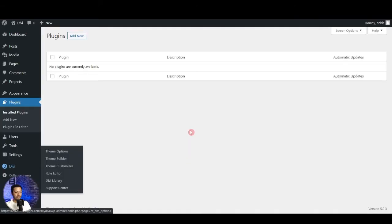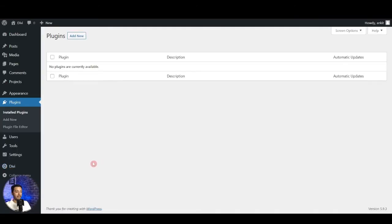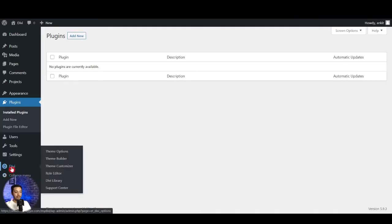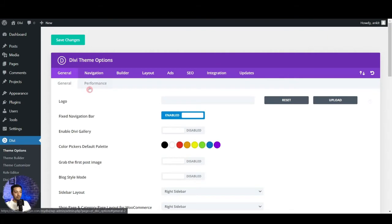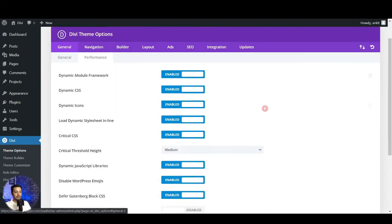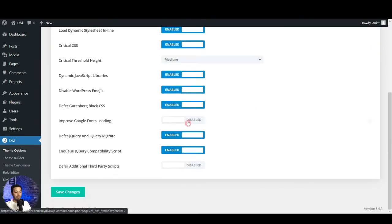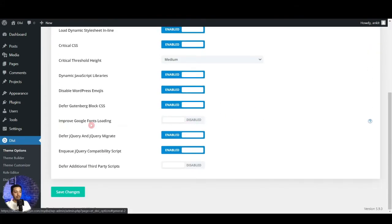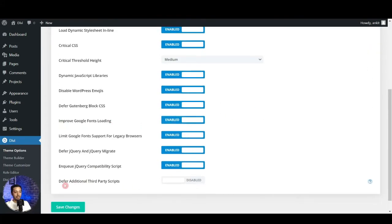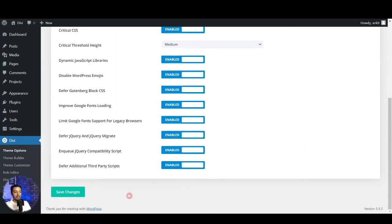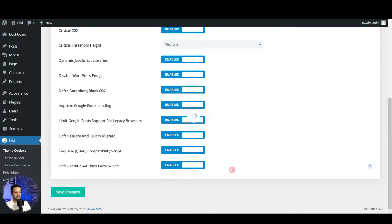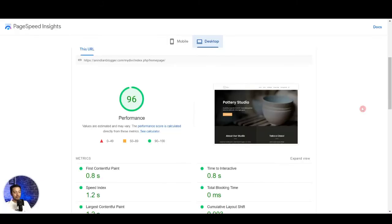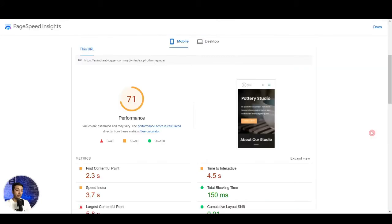So now let's see what we can do to improve this. Here if we come back in our WordPress backend in the Divi option, here we go to performance. And here we have improved Google Fonts loading and we also have defer additional third-party scripts. Let's enable both of them and let's save the changes and see if that makes any improvement.